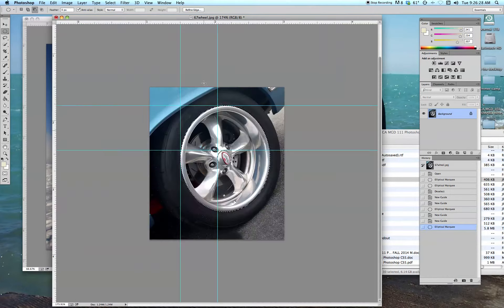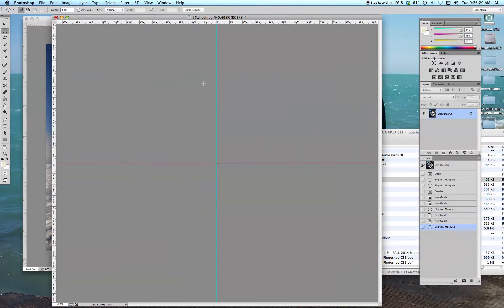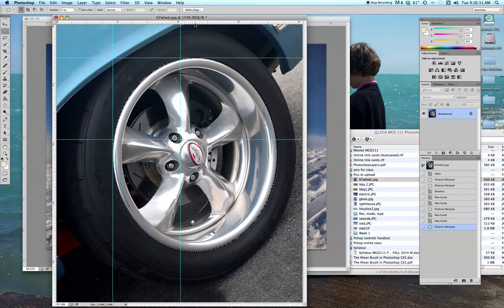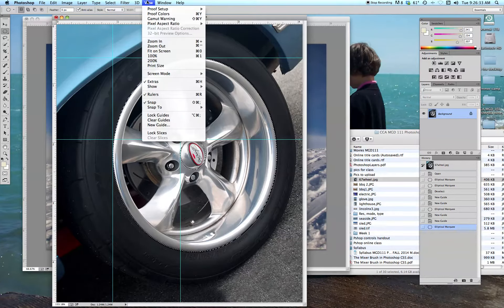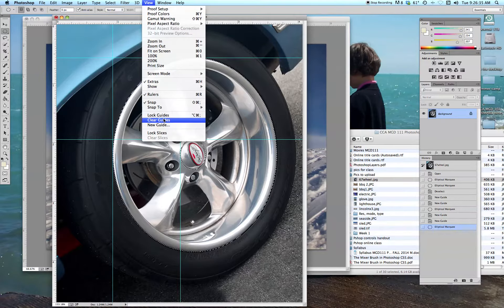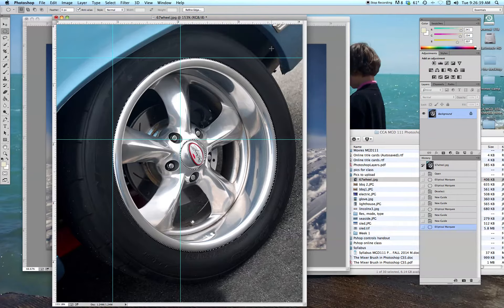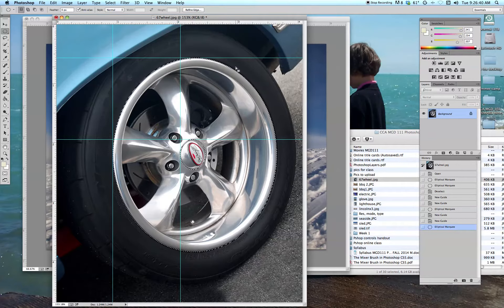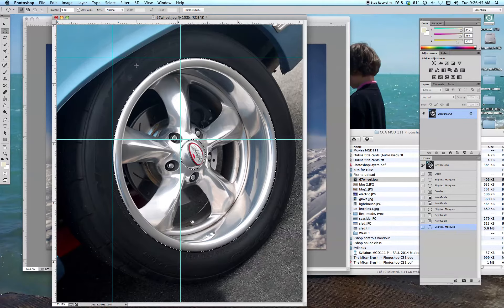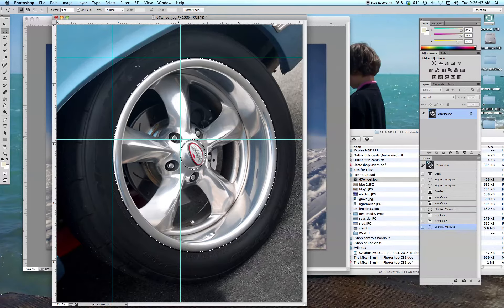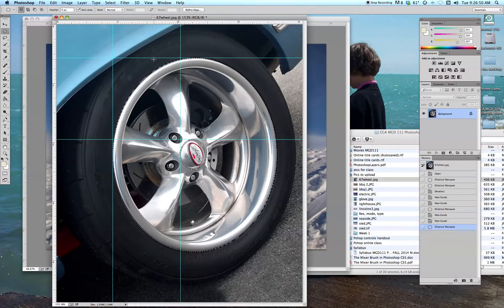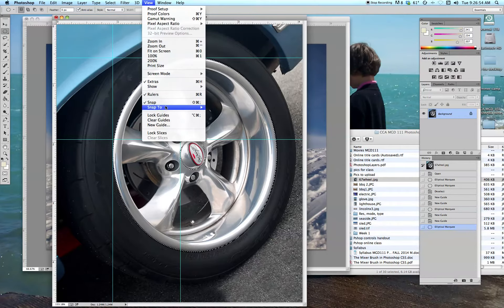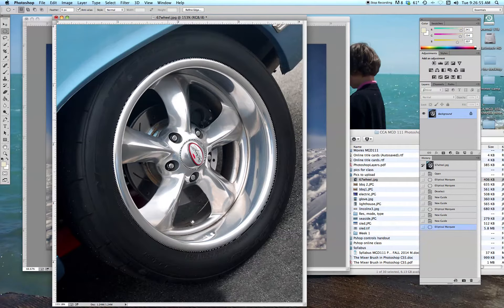Now to get rid of those guides, if you don't want to see them, we go to View, Clear Guides. Now there's two reasons we want to clear the guides. One is just it looks better. These will not show up in the final printed piece, but they're kind of distracting. But the other is if you're using other selection tools, those tools will try to snap to the guides if they get close. So when we're done with those guides, it's best to just go ahead and clear them out of the way.